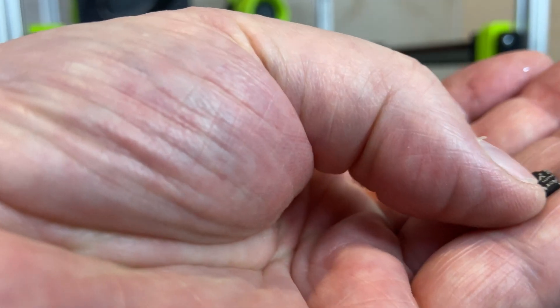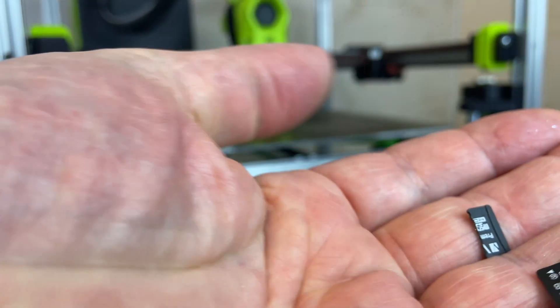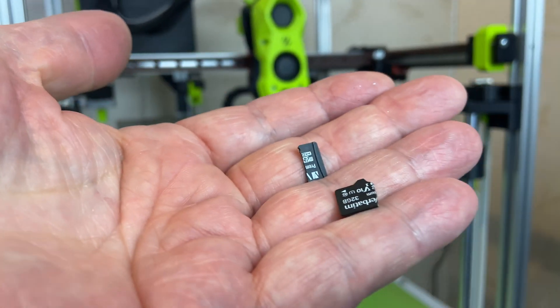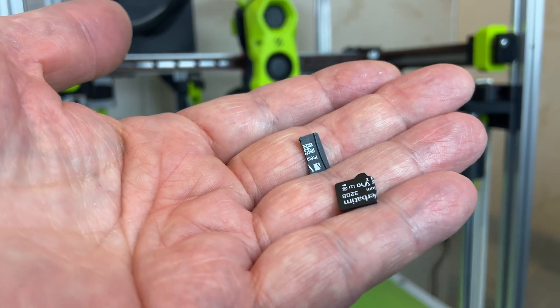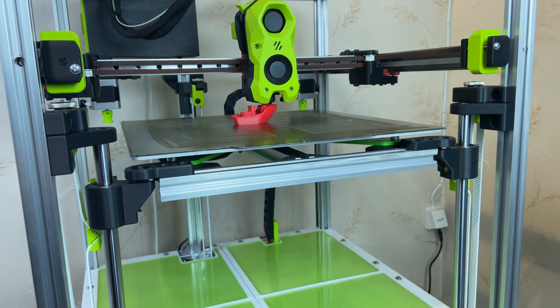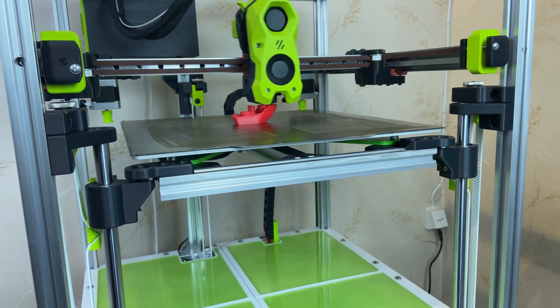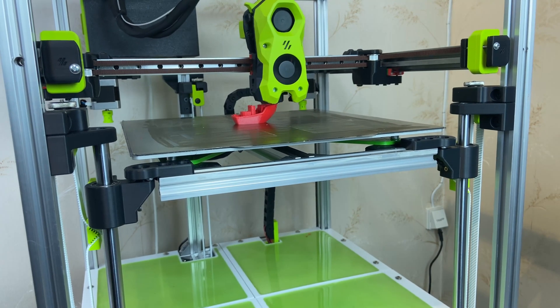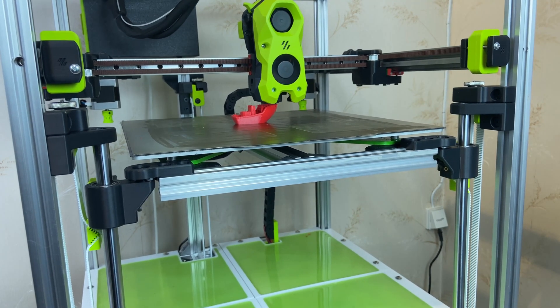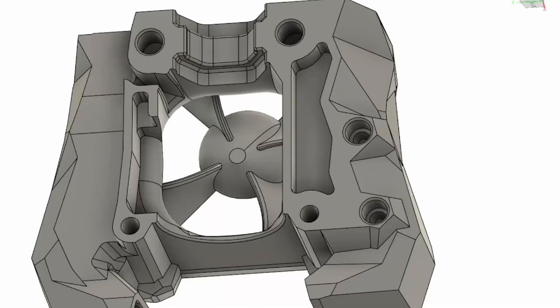As you can see in the background, I did get the printer printing. We will start with the hotend. I found a very nice adapter for the Bamboo Lab hotend and Stealthburner.